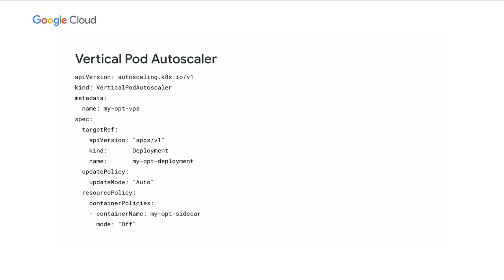To enable in GKE Autopilot, create a vertical pod autoscaling object that references your deployment. You can optionally exclude certain containers in the pod from the VPA. I'll put a link to the documentation in the description below.